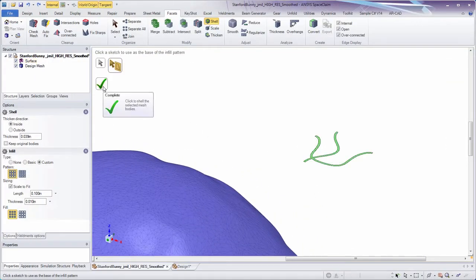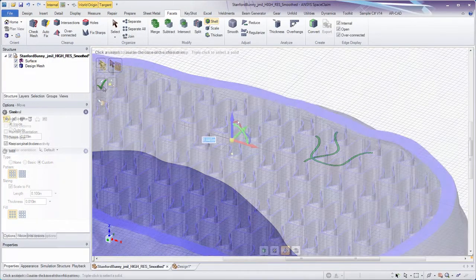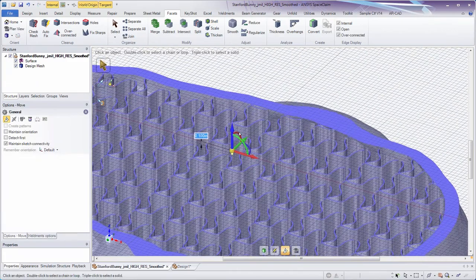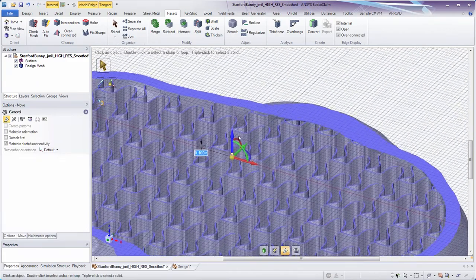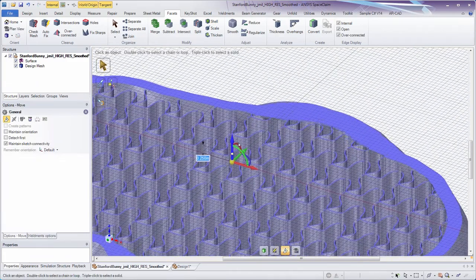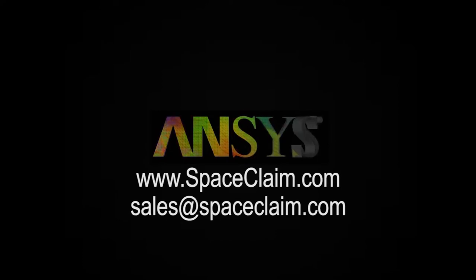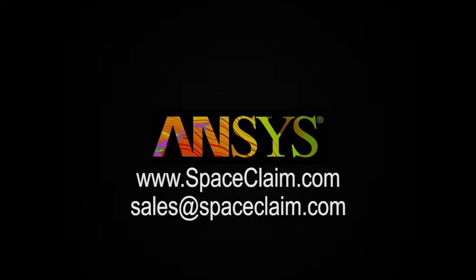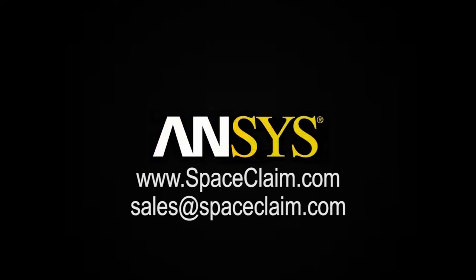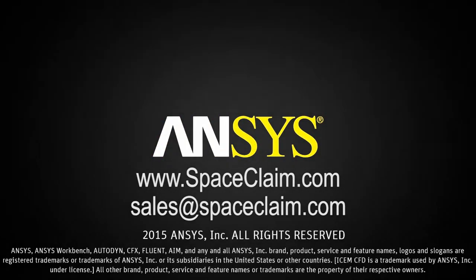It's just one of many things SpaceClaim does to help you drive product development through 3D printing. For more information, visit SpaceClaim.com or email us at sales@SpaceClaim.com.